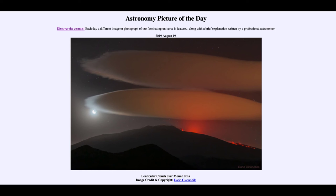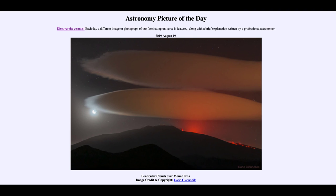When that happens, we call it a conjunction — the two are in the same general position in the sky. So in today's image, we get a number of different things together: some here on Earth, such as the lenticular clouds and the magma from the volcano, but also some astronomical objects, including a conjunction and the moon — much further away from us, of course — and the star Aldebaran even further away. So we get that combination nicely framed in our image for today.